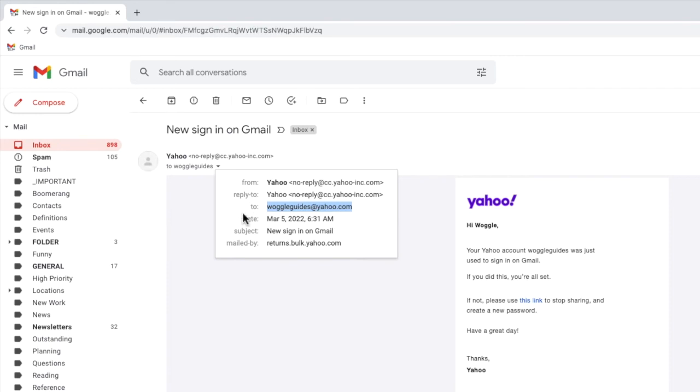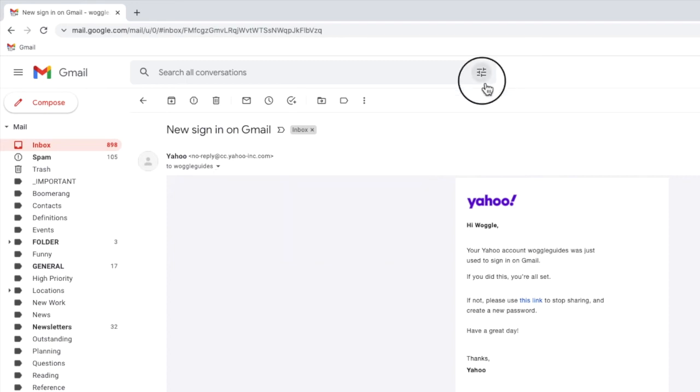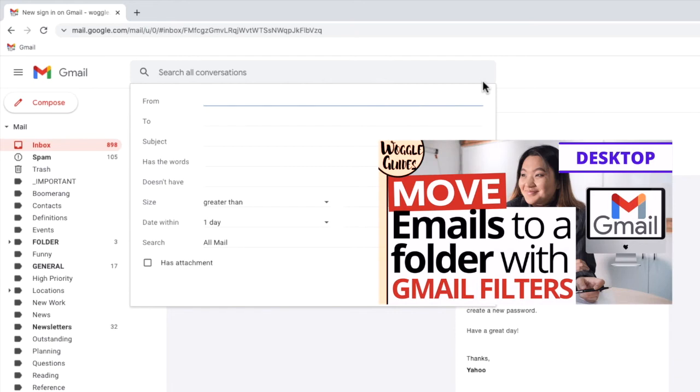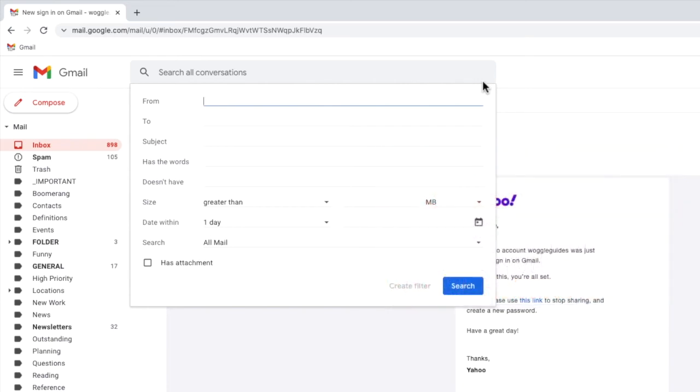I now want to go into the search filter in Gmail. I can do that by clicking on the search options icon next to the Gmail search bar. If you want to learn more about how to use filters in Gmail, see the Woggle guide linked in the description below and shown above. However, I will continue to go through the basics of what you need to know now in this guide.